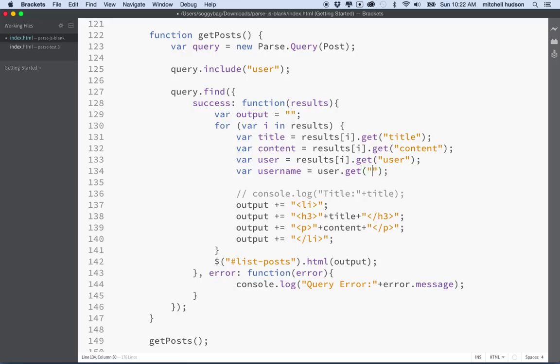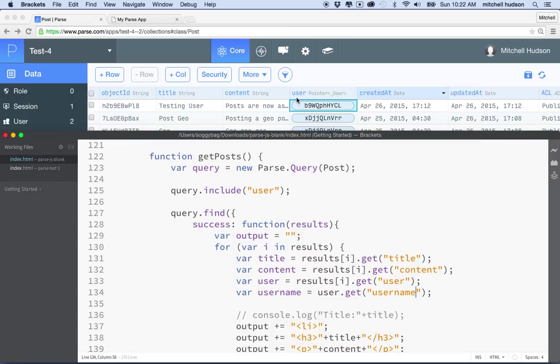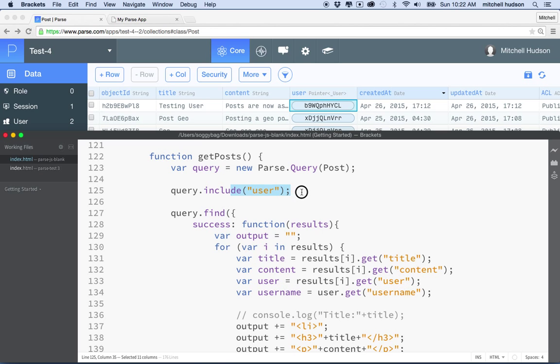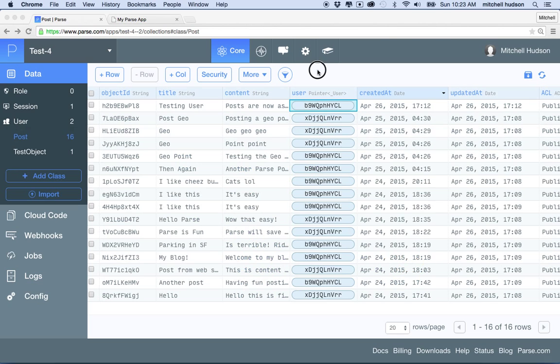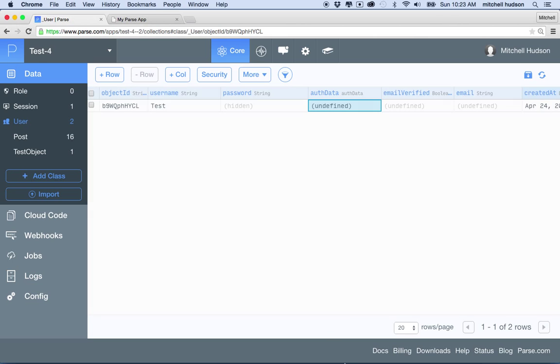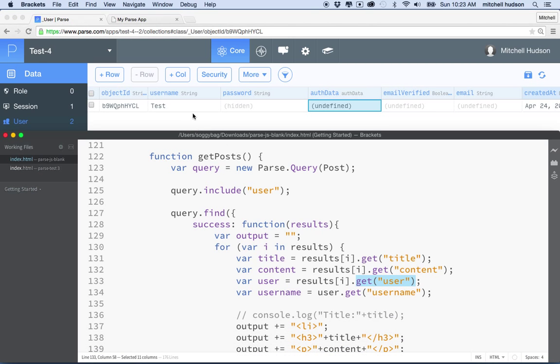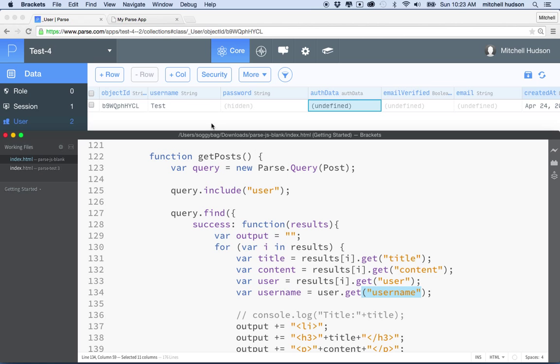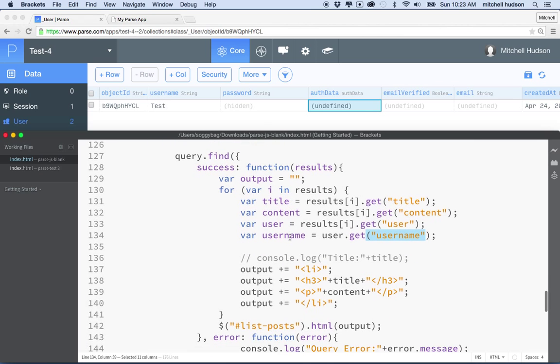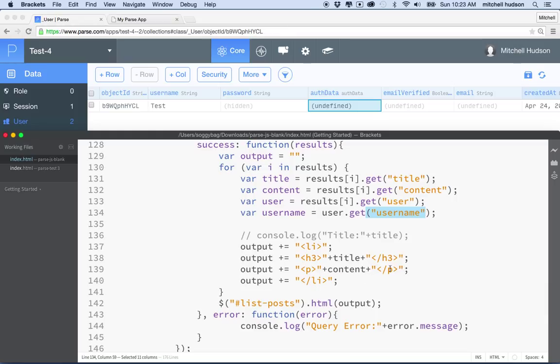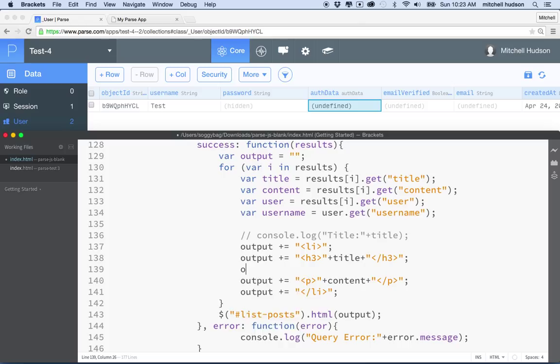So user gets a pointer, and so this line since we said include user, when we say get user it's going to essentially take us to that user object and give us the entire user object now. And then if I say user.get username, then it's going to get the username field here. And then we can include that in our post. So maybe I've got the title and the content, but maybe right here in my output I'll include the username.